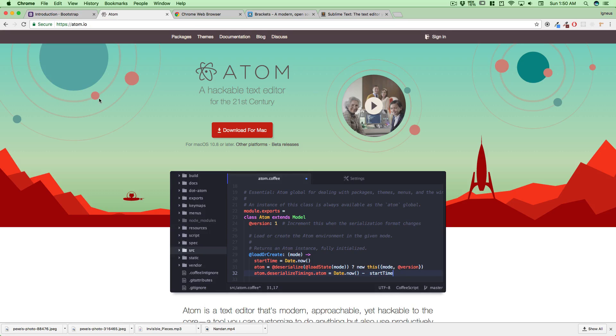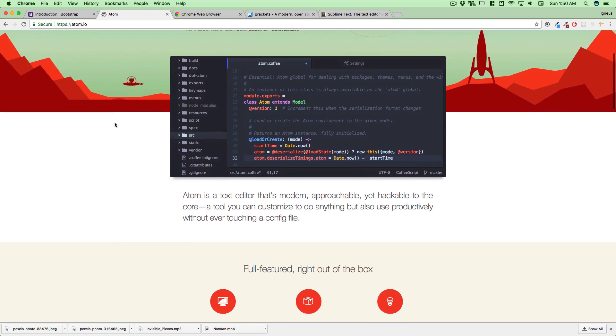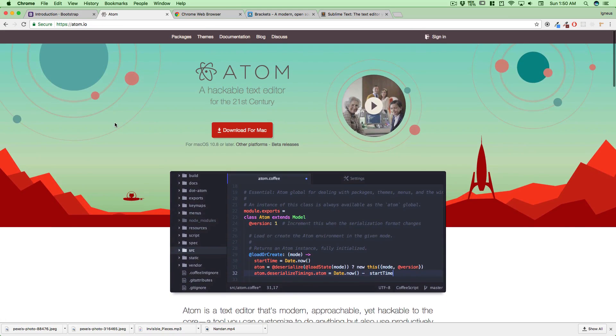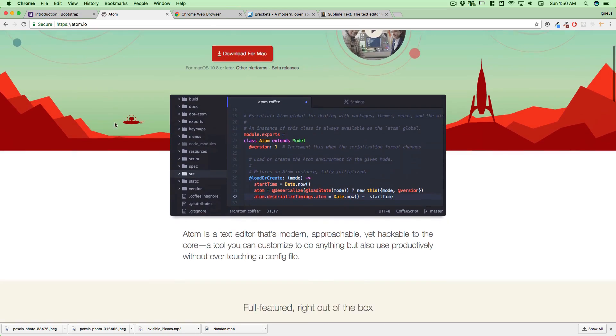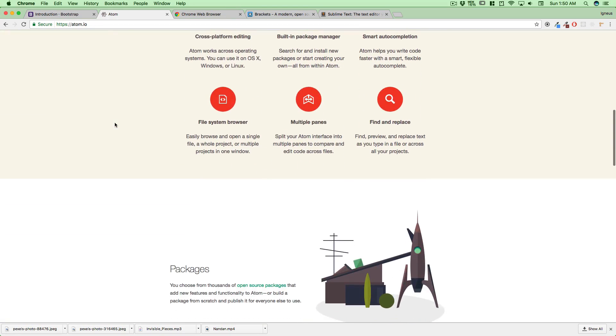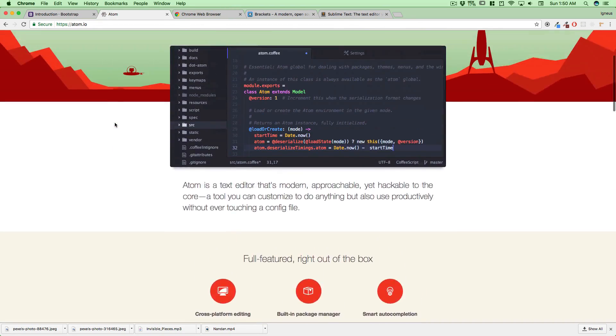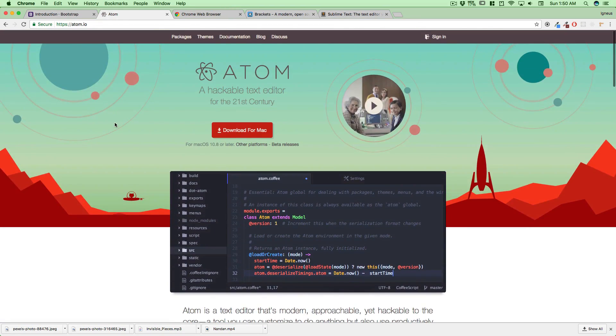For this entire training I'm going to be using Atom. I recently switched to Atom a few months ago—six or seven months ago—and I totally love it. It's available for all platforms: Linux, Mac, and Windows. One of the reasons I love it is because it's completely hackable, meaning it's completely designed in HTML, CSS, and JS, and you can completely rewrite that. There are tons of packages for it.